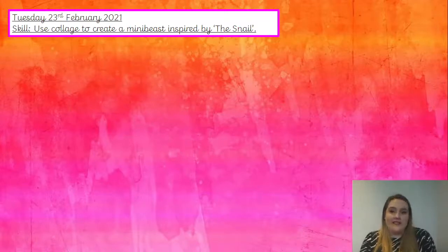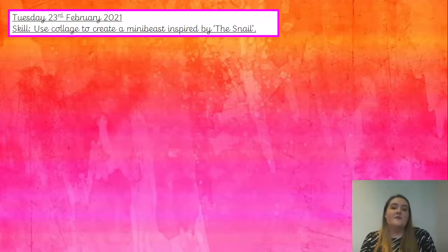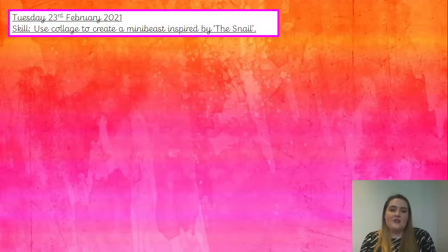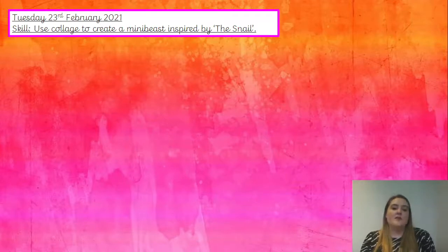As I mentioned yesterday, our topic this term is Wriggle and Crawl, so all of our art lessons this term are going to be about mini beasts — very exciting. The first thing I'd like you to do in today's lesson is write today's date and skill into your book. The date today is Tuesday the 23rd of February 2021 and your skill is to use collage to create a mini beast inspired by the snail. Write that in your book now and then unpause the video when you're ready to begin.